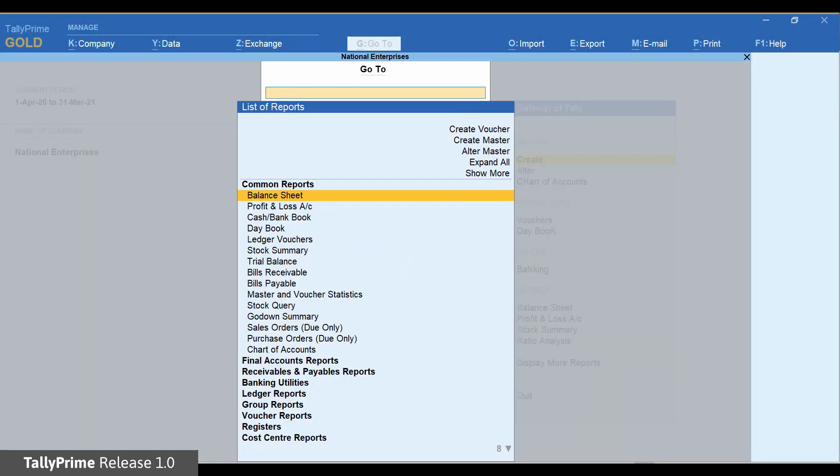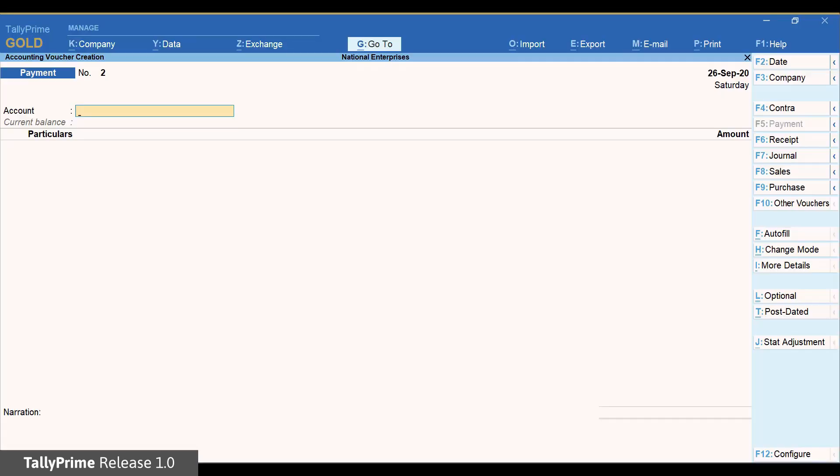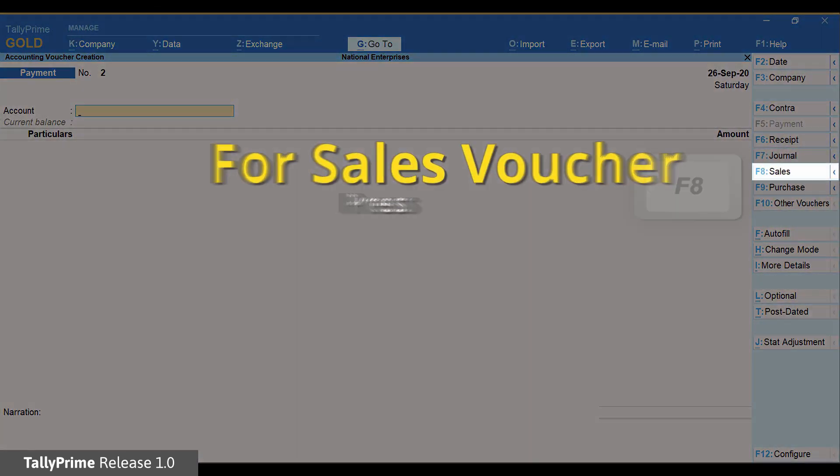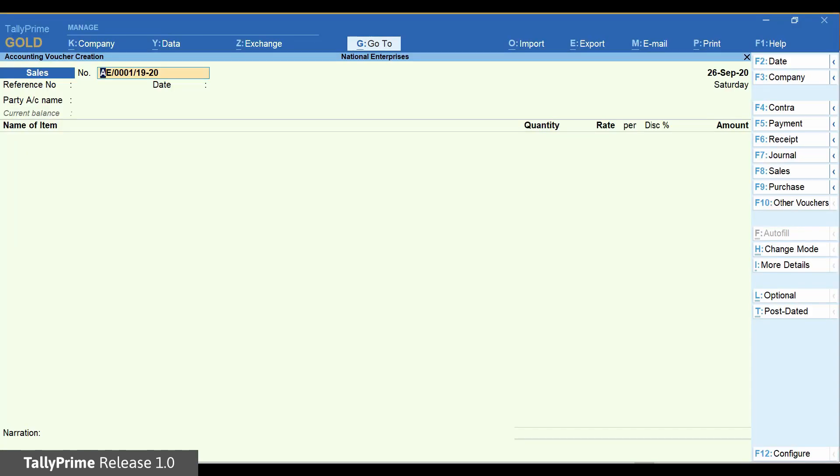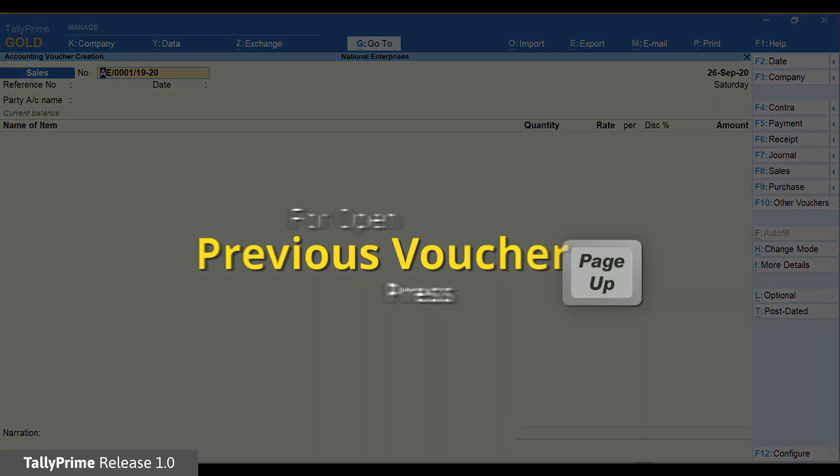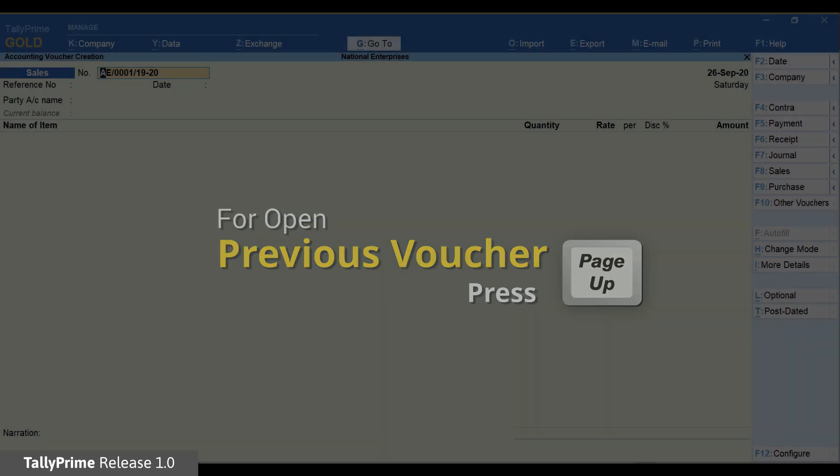Select Create Voucher. Press F8. Press Page Up button to select a saved voucher.